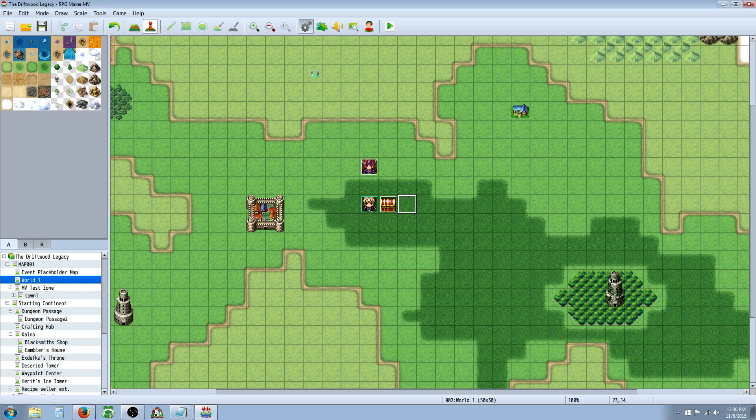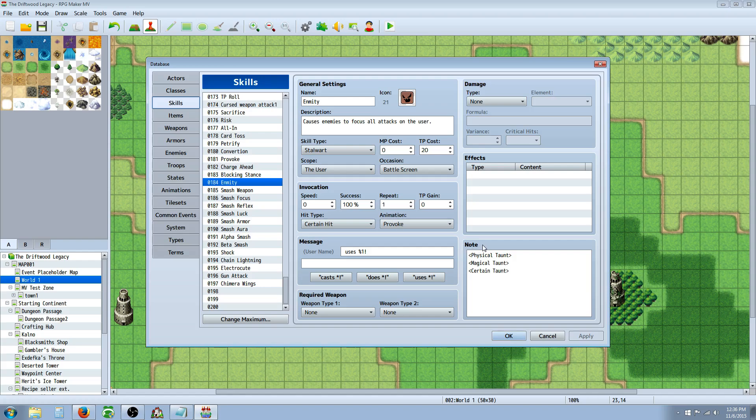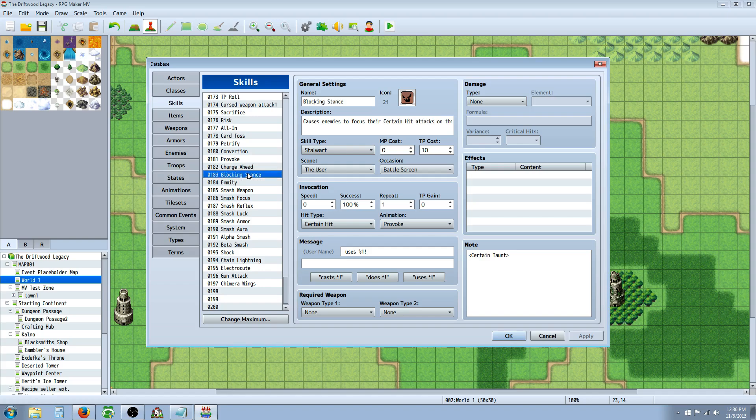So, the first thing that I noticed was that Provoke isn't working correctly. It seems to be working only half the time now, I don't know if that was intended, maybe somebody could let me know about that. But I'm going to show you my skills for Provoke, and another skill that I have that has Physical Taunt in there, it's called Enmity.